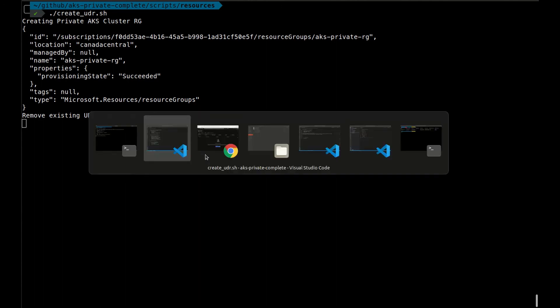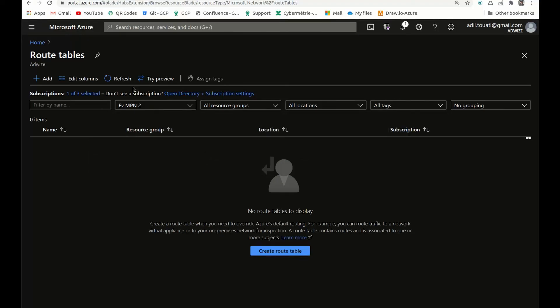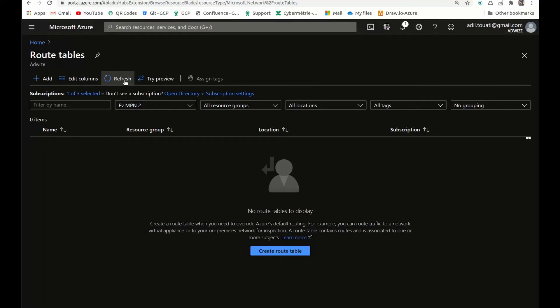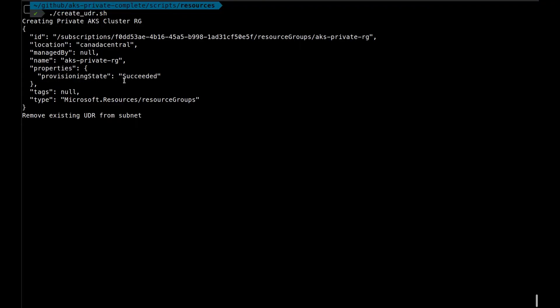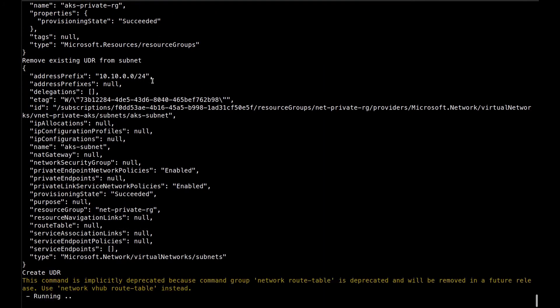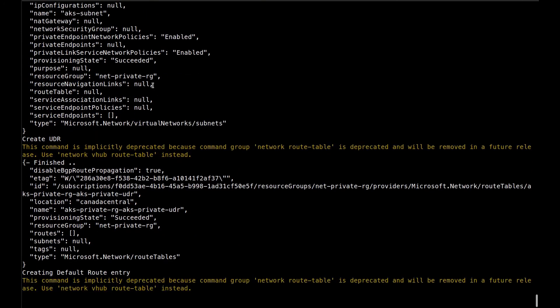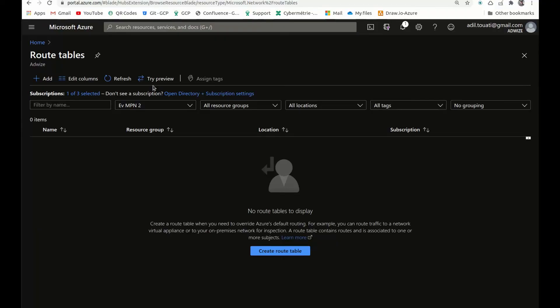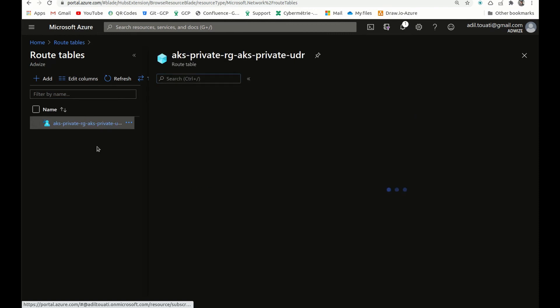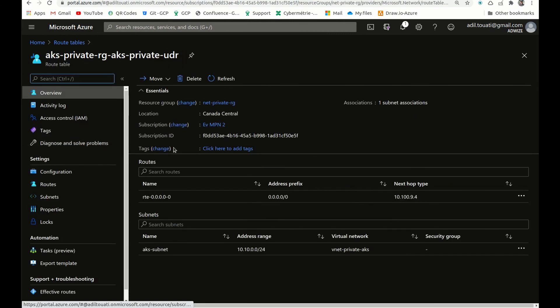So let's create the UDR. In the meantime, I will just look at the list of the UDRs we have, or the route tables, I mean. We don't have any at the time, so it's been created. We'll just wait a little bit, and then when it's created, we can see the configuration.